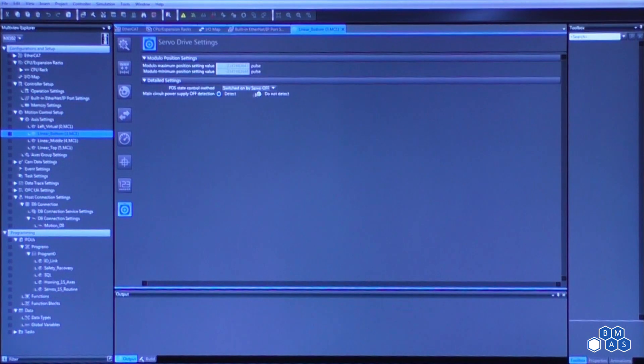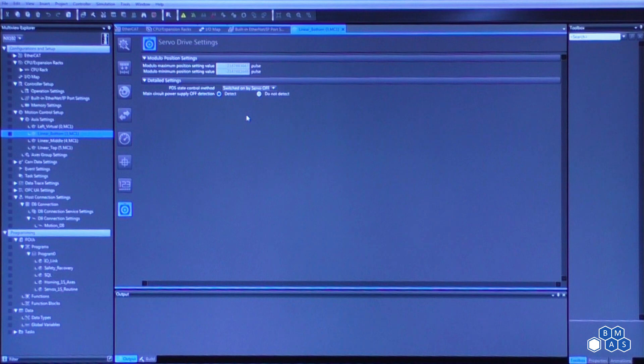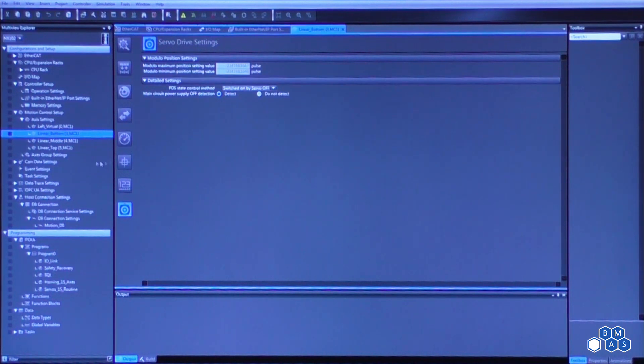The last servo drive settings, this is typically not something you have to worry about for Omron servos. If you are using third-party EtherCAT servos, you may need to configure this.